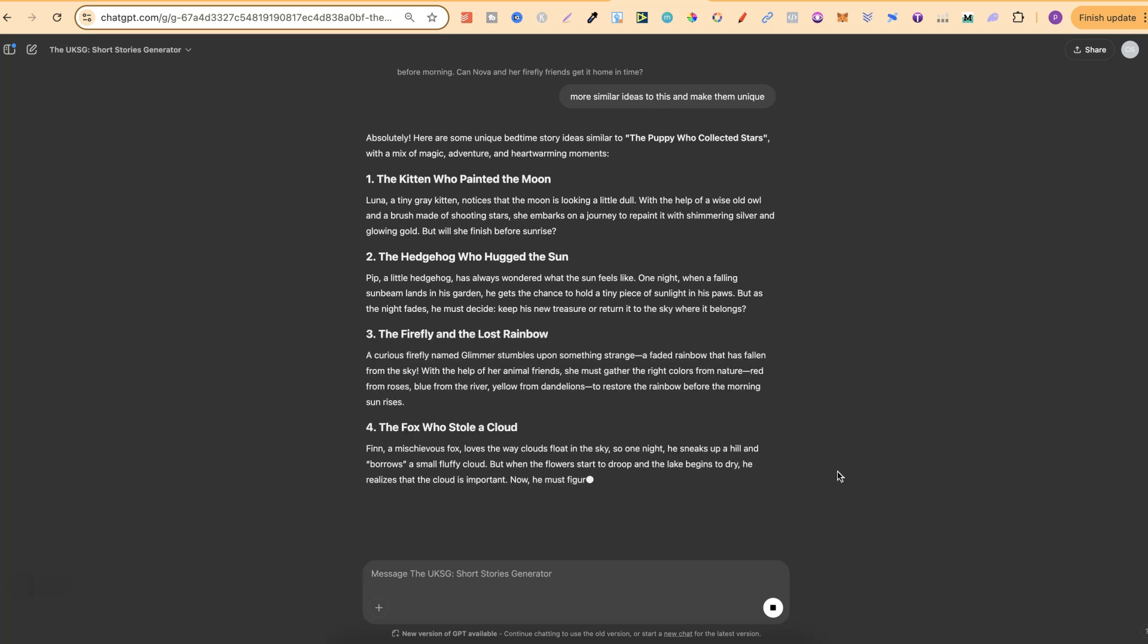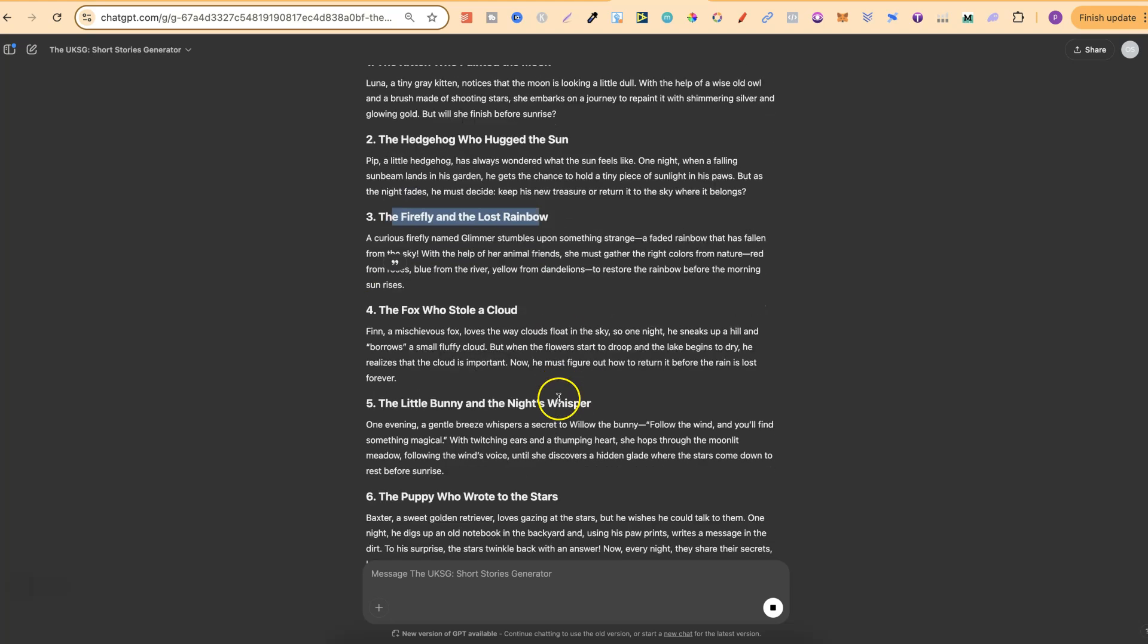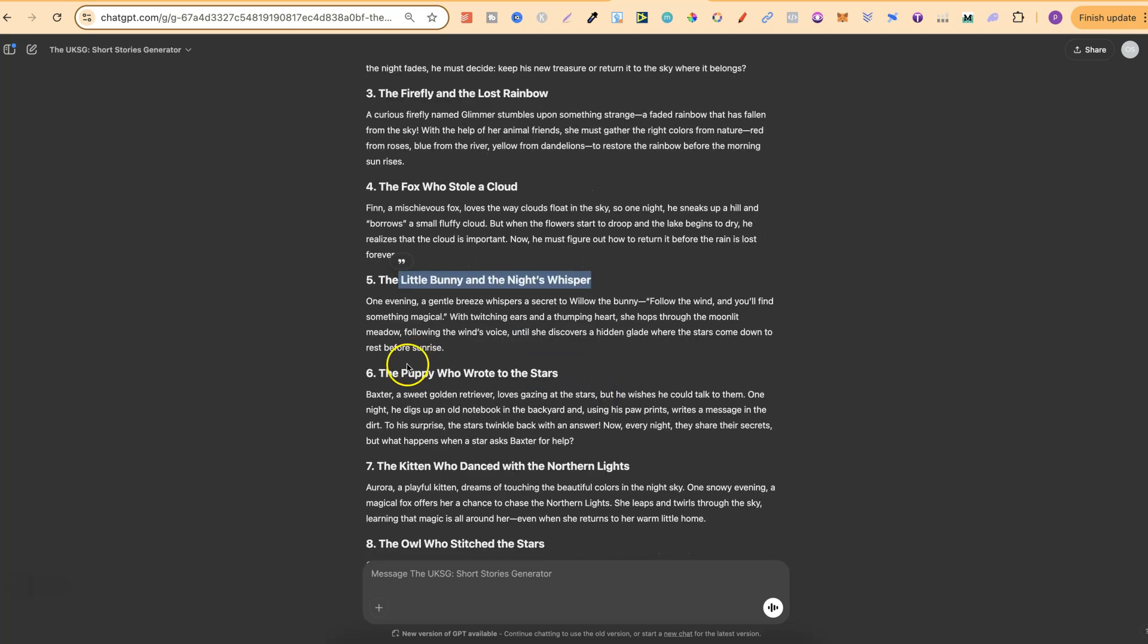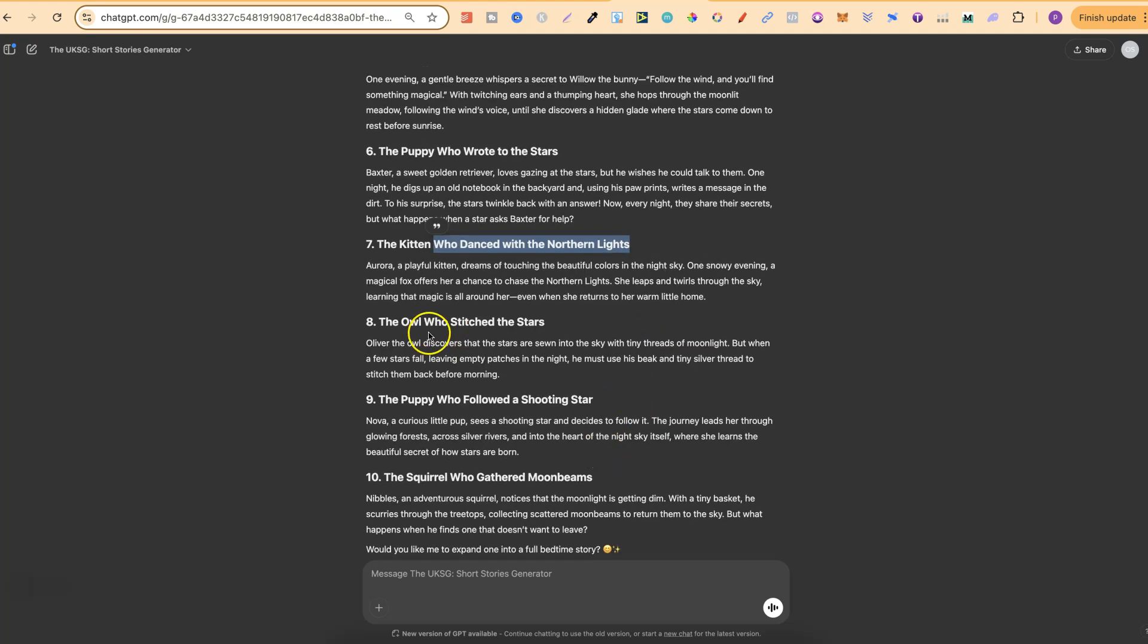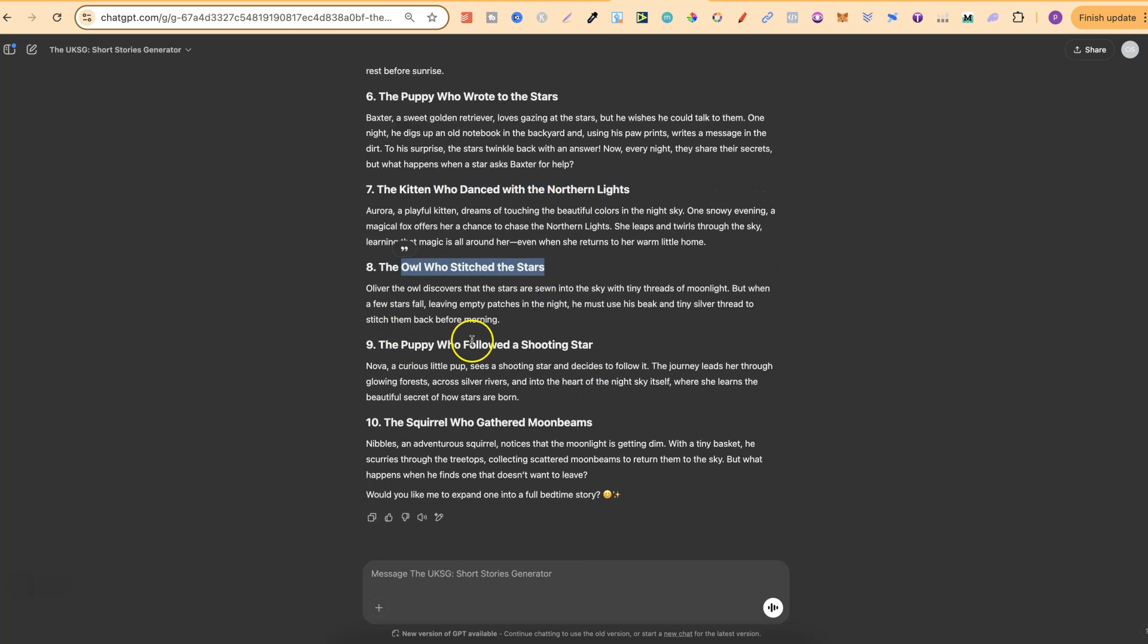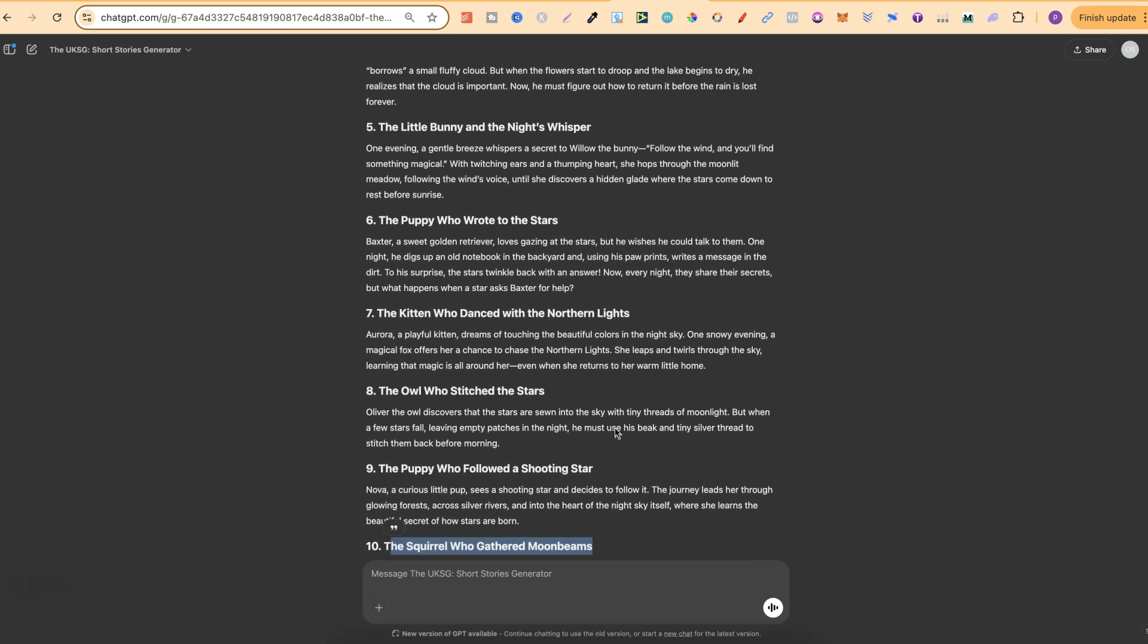So let's have a look at these: The Kitten Who Painted the Moon, The Hedgehog Who Hugged the Sun I really like that, The Firefly and the Last Rainbow, The Fox Who Stole a Cloud, The Little Bunny and the Night Whisperer, The Puppy Who Wrote to the Stars, The Kitten Who Danced with the Northern Lights, The Owl Who Stitched The Stars, The Puppy Who Followed a Shooting Star and The Squirrel Who Gathered Moonbeams.